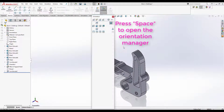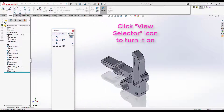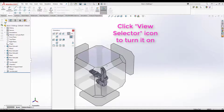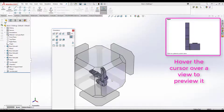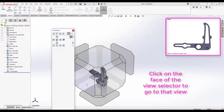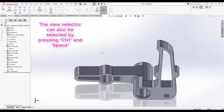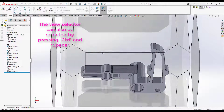Pressing Space in SOLIDWORKS brings up your orientation manager. Clicking the view selector brings up a cube which allows you to preview the different angles of the model in the top right corner, and then click them to view that angle. You can also access the view selector by pressing Control and Space.